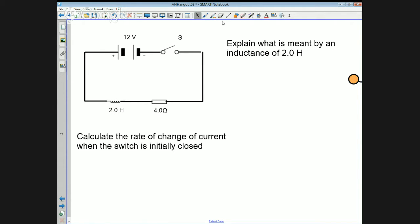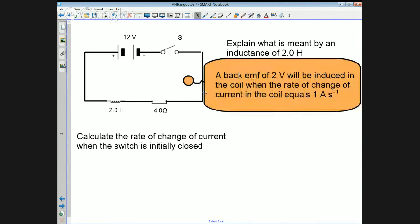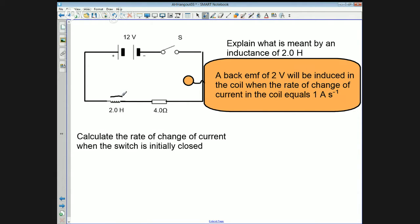The first question asks us to explain what is meant by an inductance of two Henrys. That's a standard thing you have to learn. An inductance of two Henrys means there will be a back EMF of two volts induced in the coil when the rate of change of current in the coil equals one amp per second.